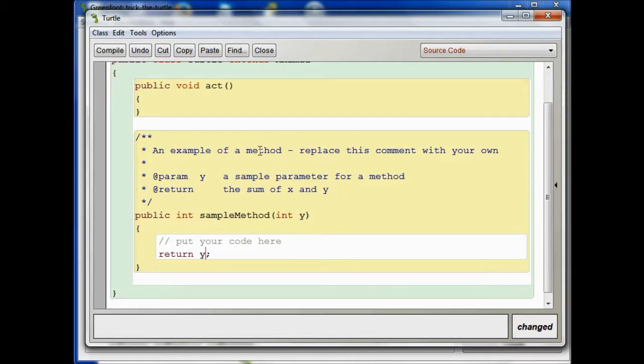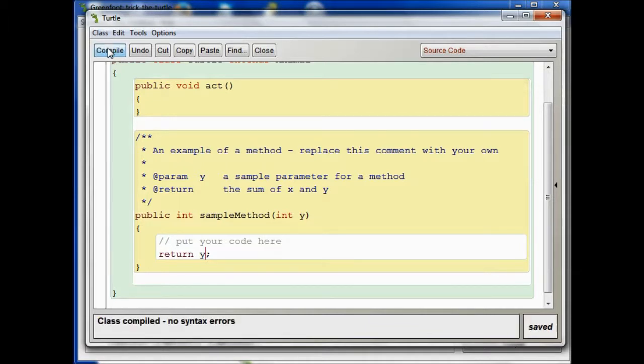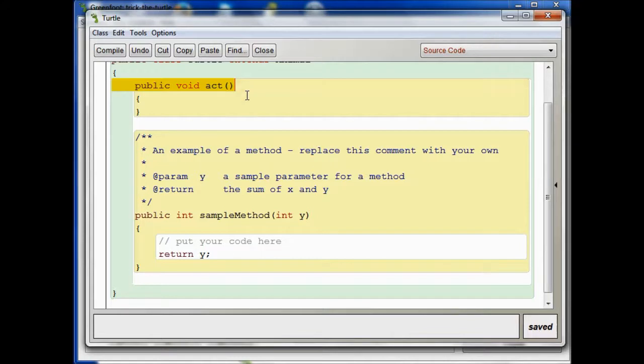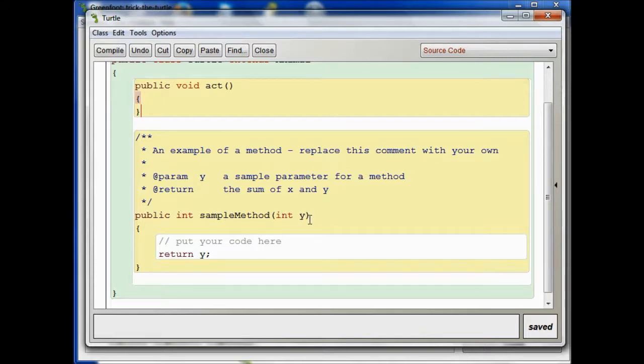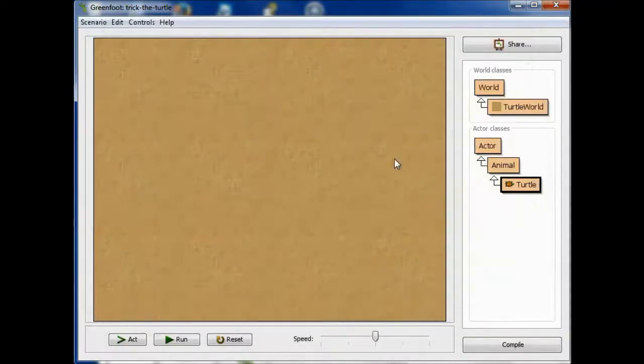So let's compile this, and just so you can see what that looks like now. So remember, before, when we looked at the turtle, all we saw was, the only method defined just for the turtle was void act. But now we've defined this int sample method with a single parameter, this y parameter of type int. So let's see what that looks like now.